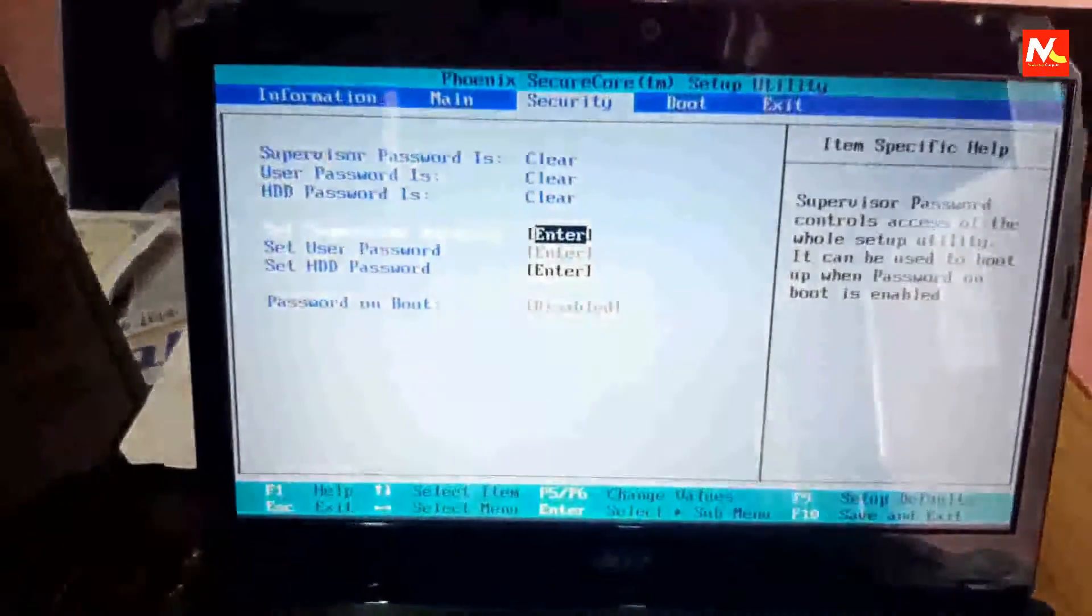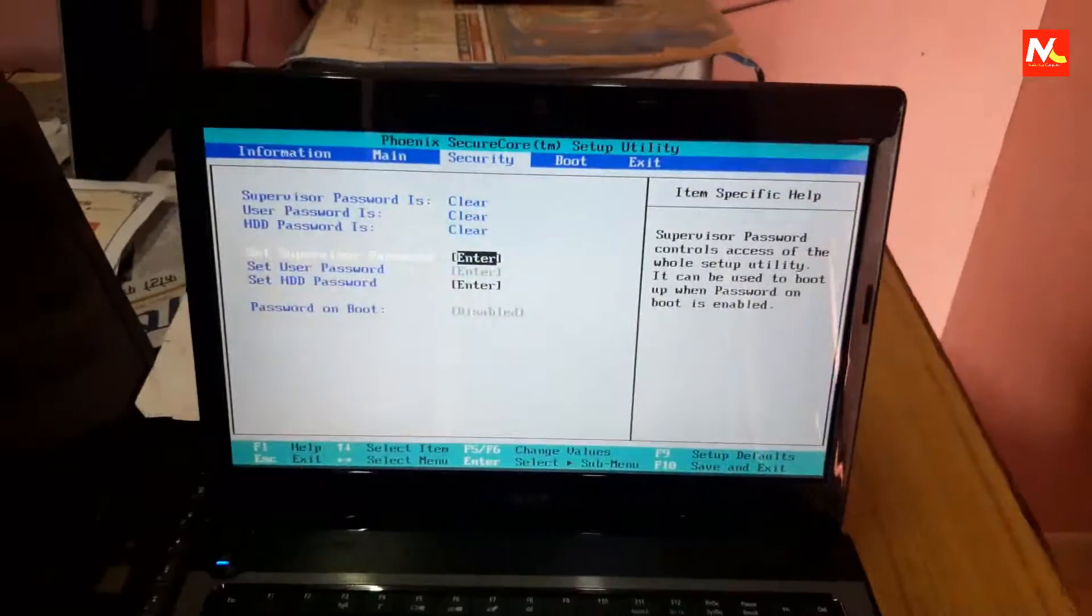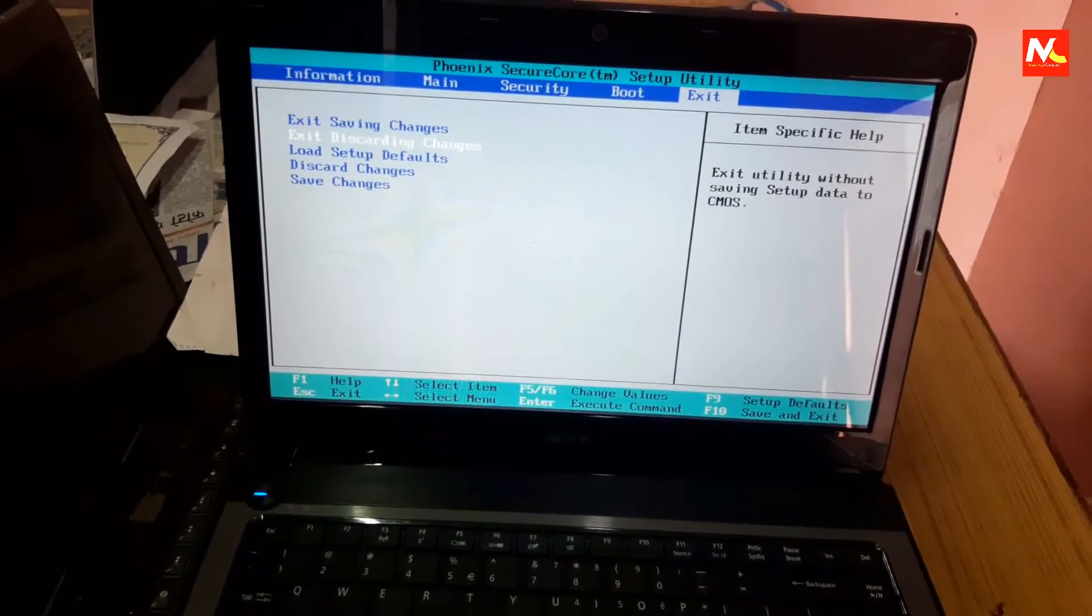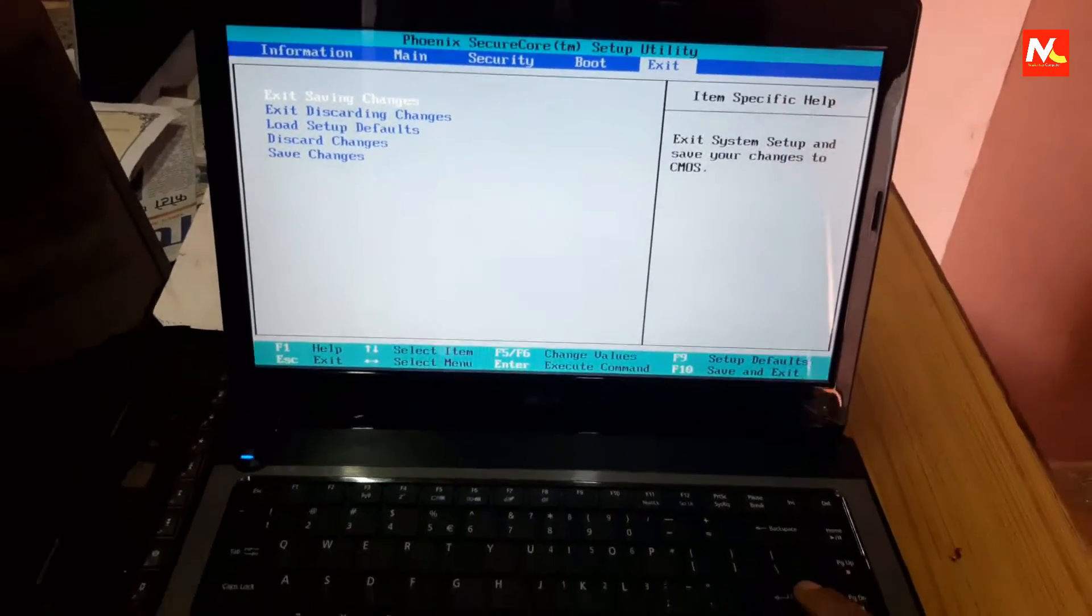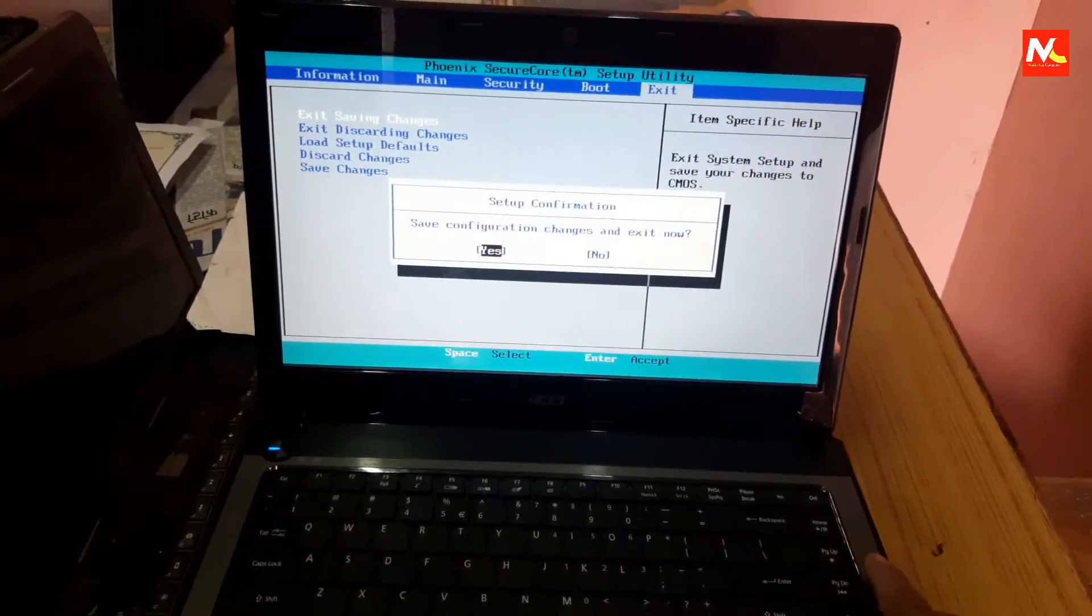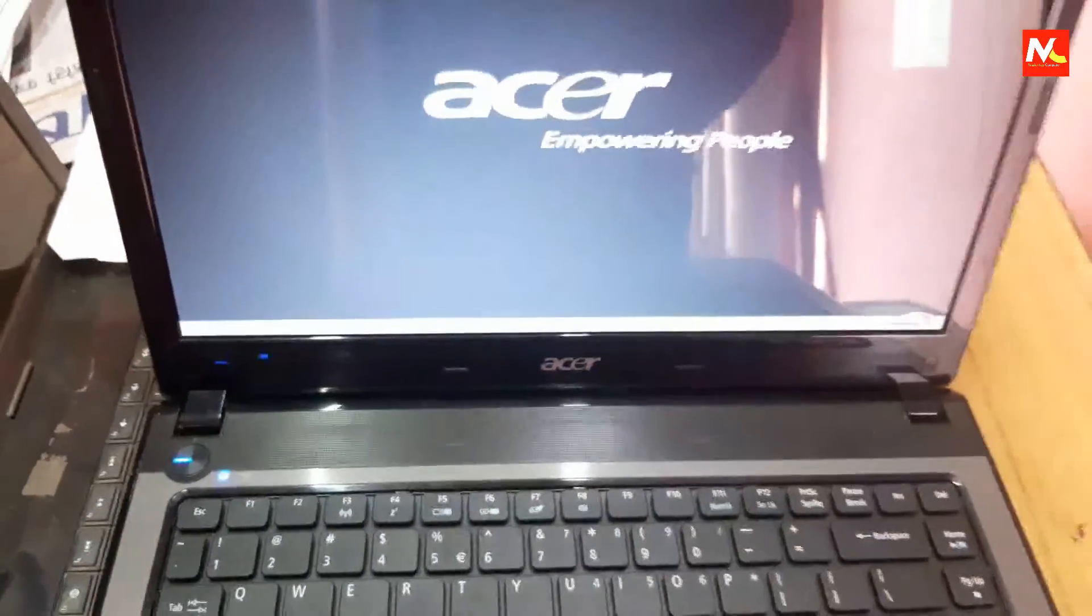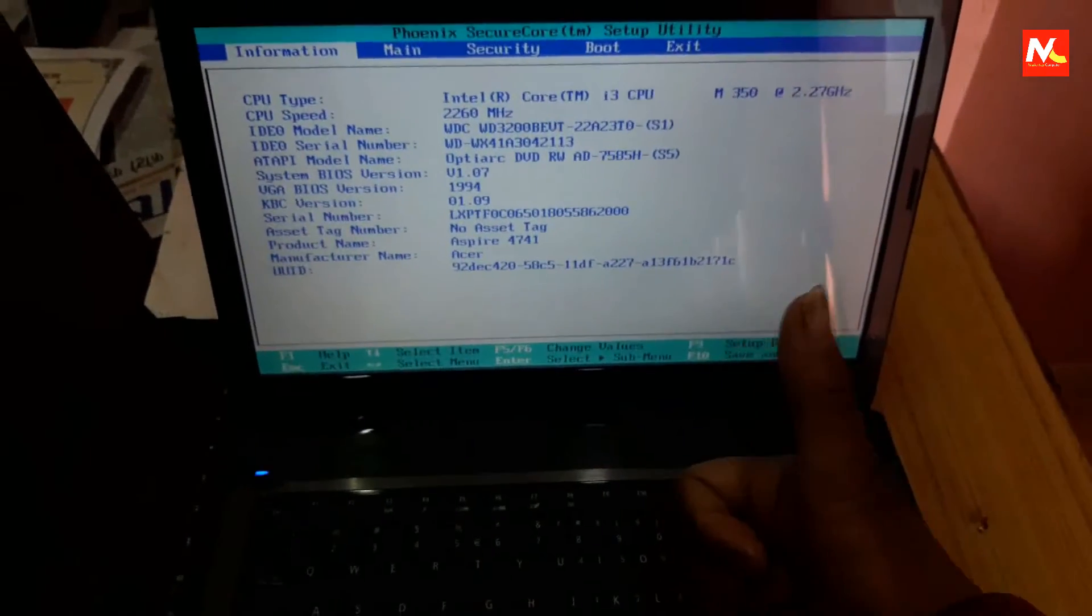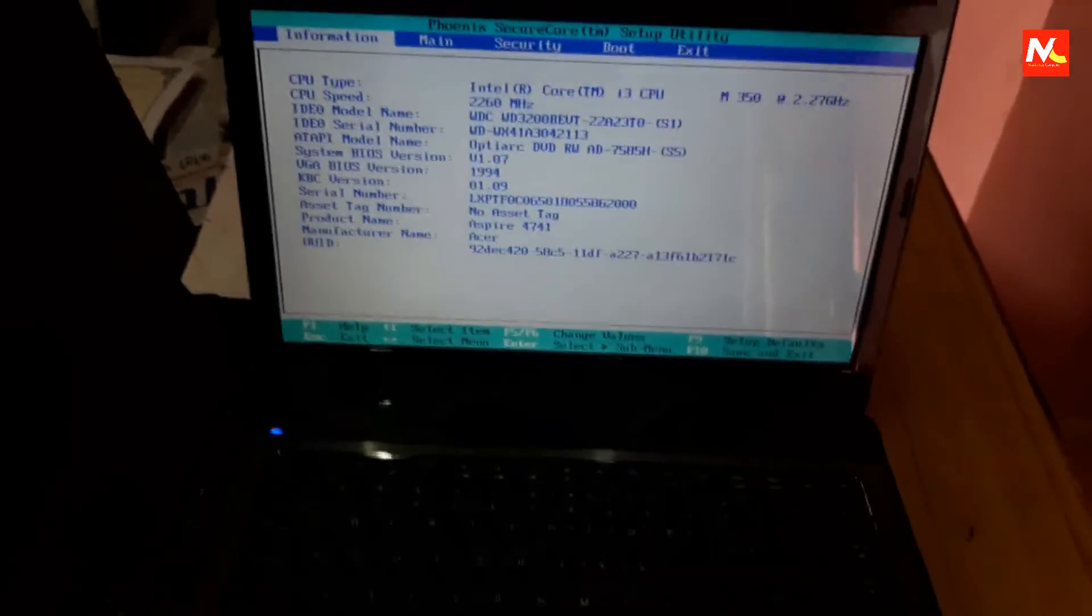After clearing BIOS password from boot settings, we need to save change settings in boot settings or BIOS settings. I'm going to exit boot settings with saving change. And now I'm going to open boot settings with F2. It opens without BIOS password.